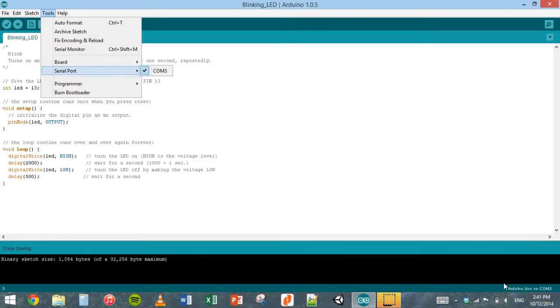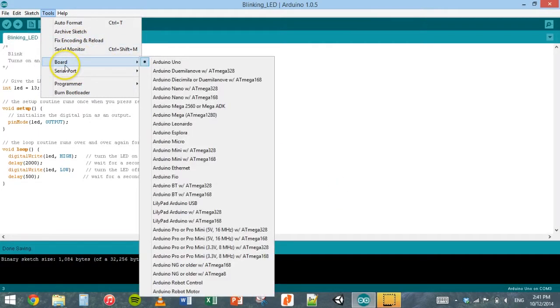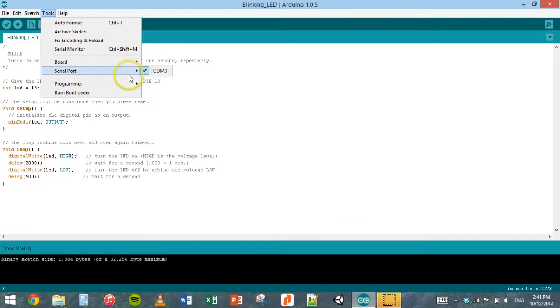If when you plug in your Arduino for the first time and it doesn't work correctly, just go to the tools menu. Check that you've got the right board selected and then check that you've got the right serial port selected. You might have a couple of different COM ports there. Just try each one until it works for you.